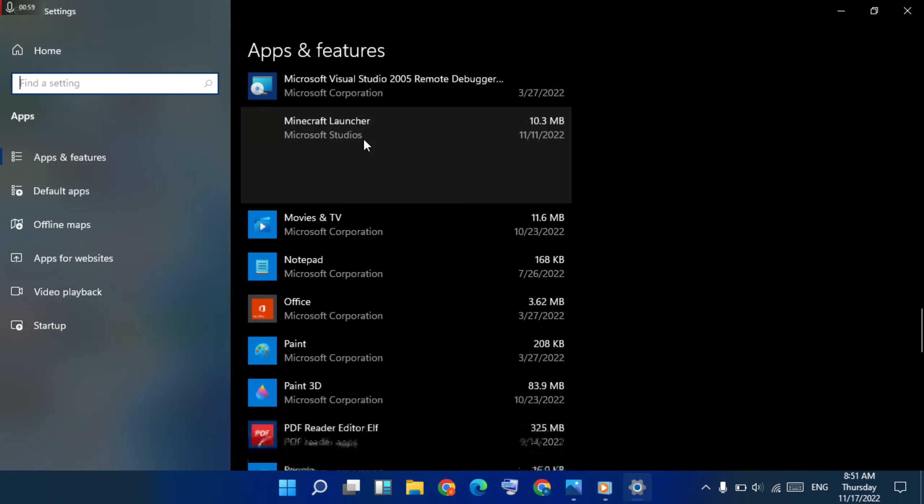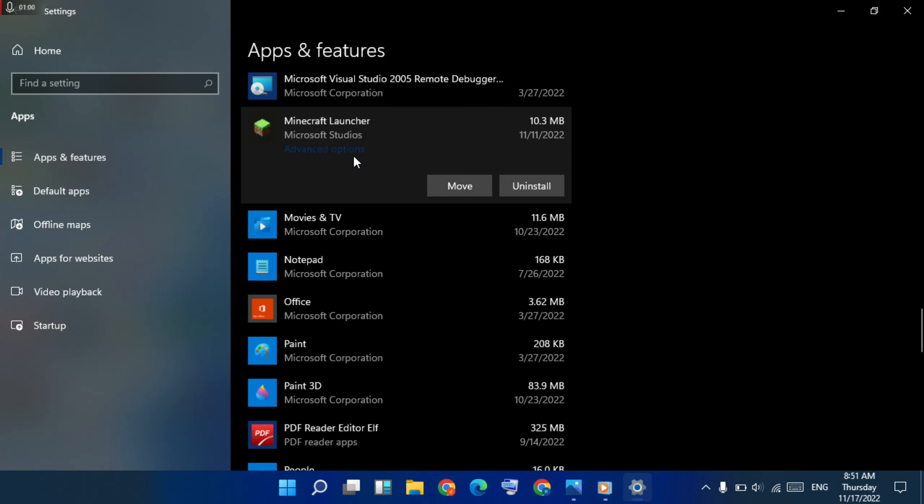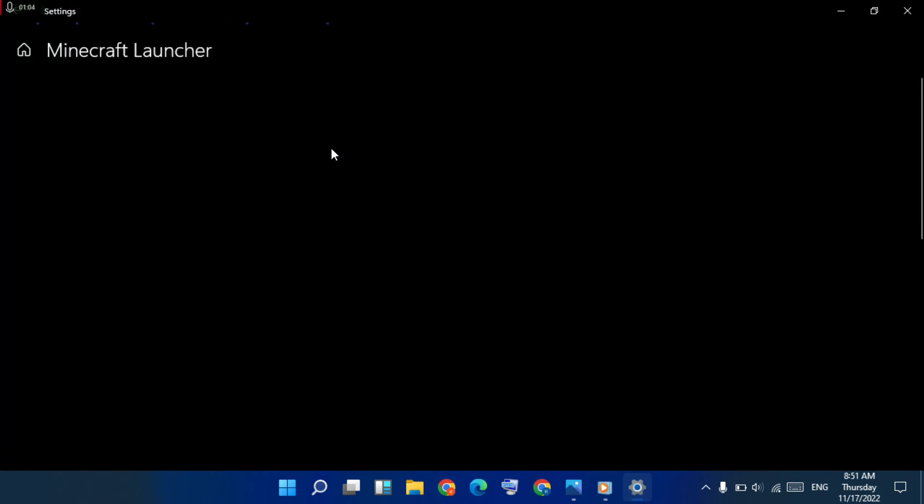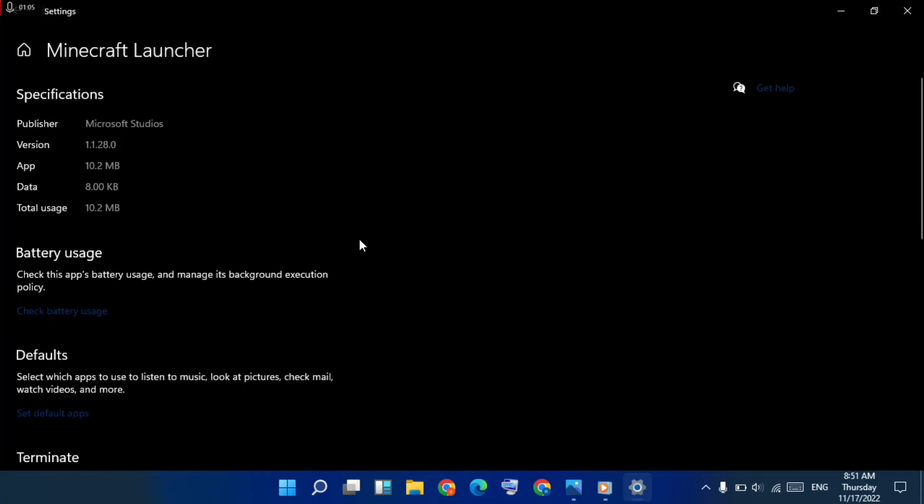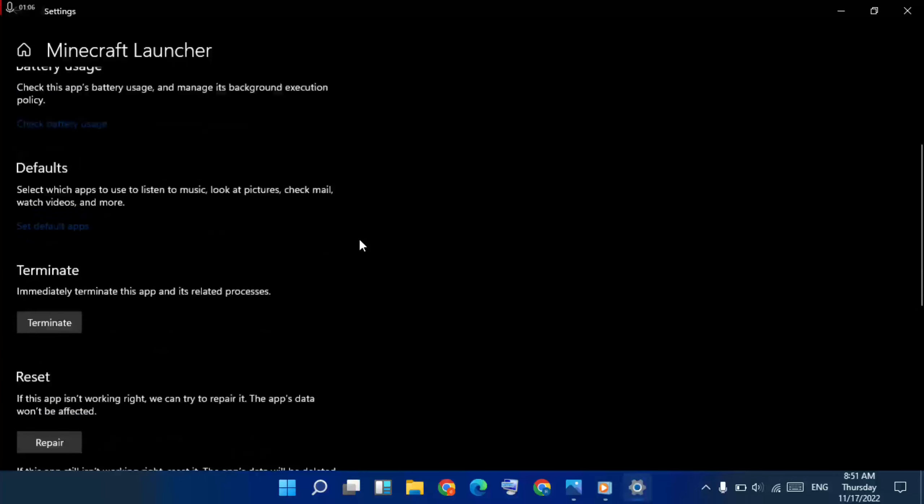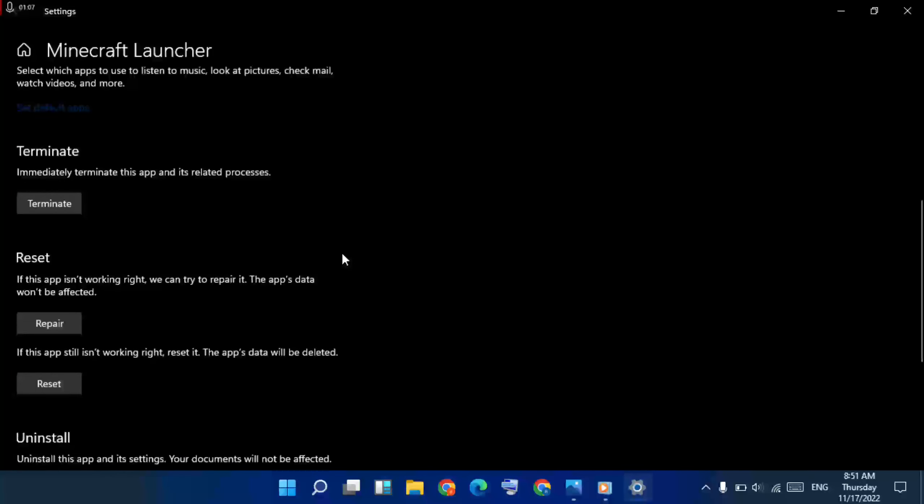Then expand it, then advanced option click here. Then again go below, choose repair, click here.